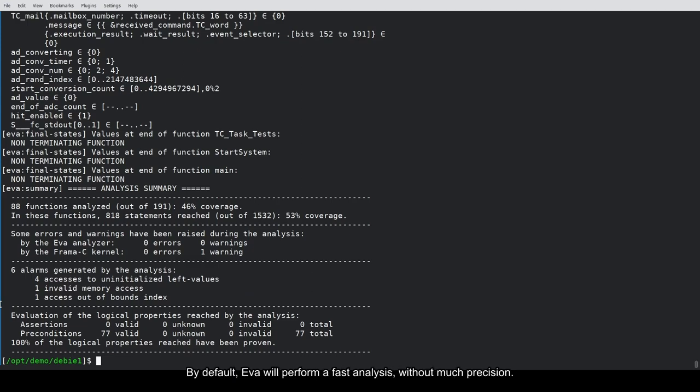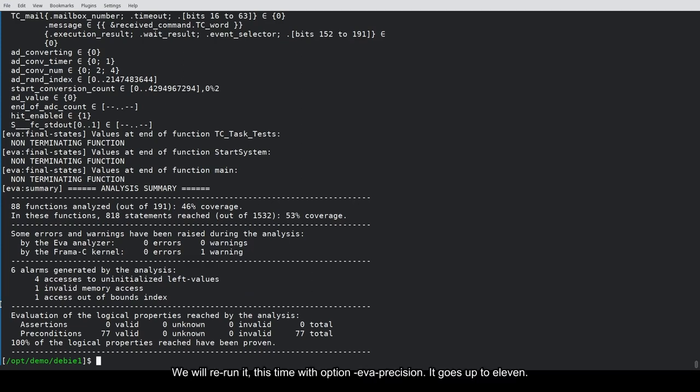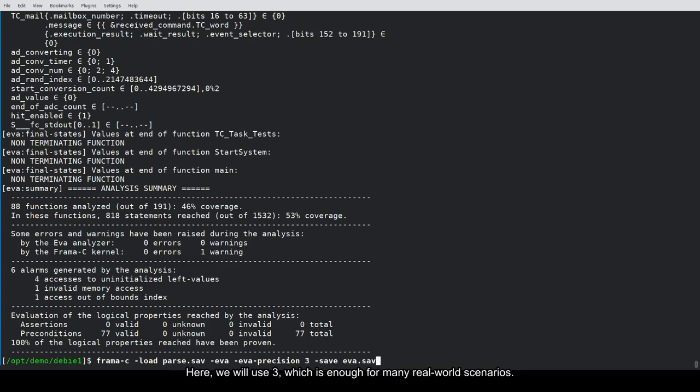By default, Eva will perform a fast analysis without much precision, but in this case, it's worth letting Eva spend more time computing the analysis. We will rerun it, this time with option Eva precision. It goes up to 11. Here we will use 3, which is enough for many real-world scenarios.